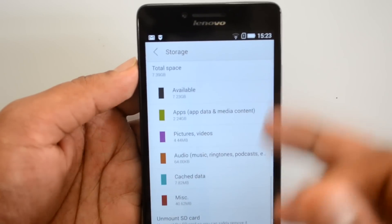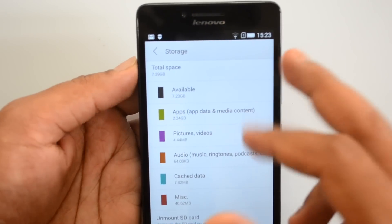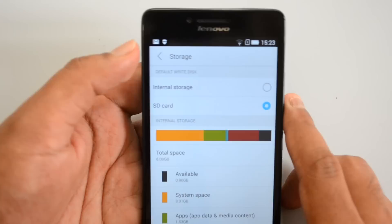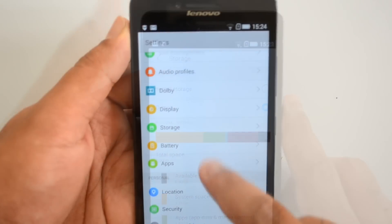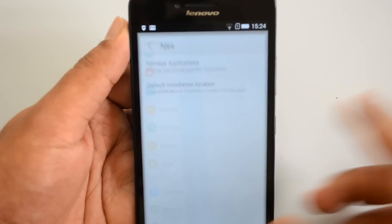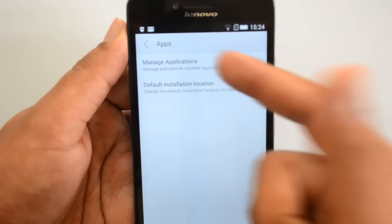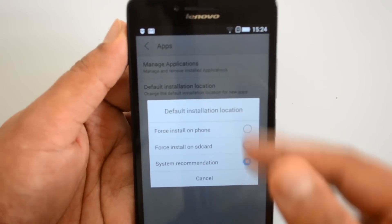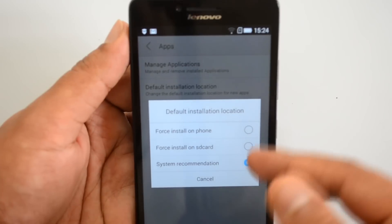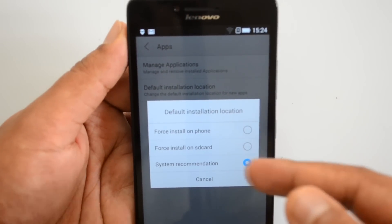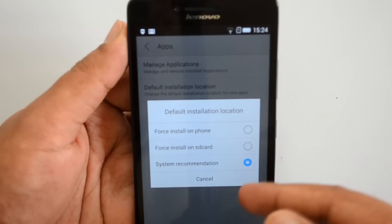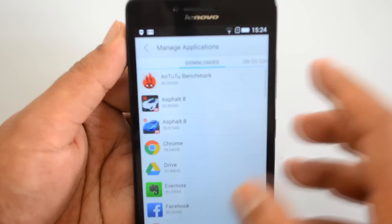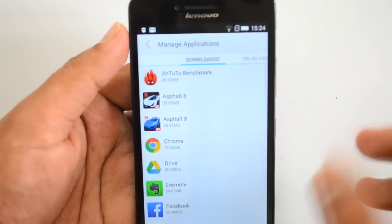That was the quick method for directly installing apps onto the SD card. Now let's go to the apps list — you can see Manage Applications and also Default Installation Location. Under Default Installation Location you have three options: force install on the phone, force install on SD card, and system recommendation.